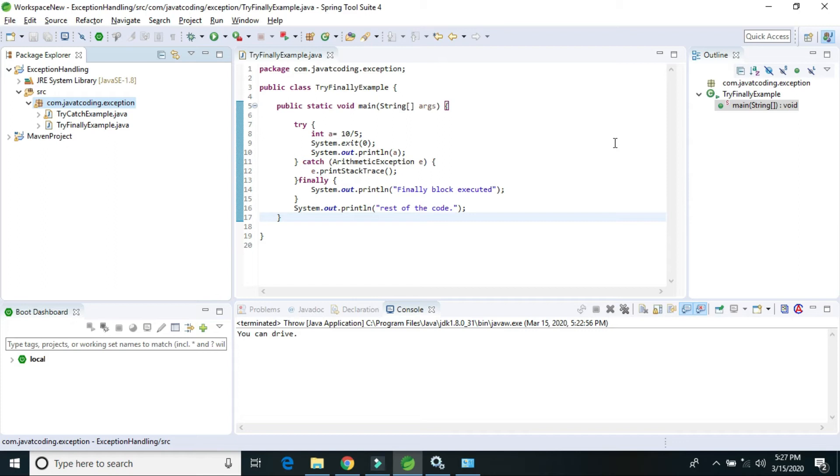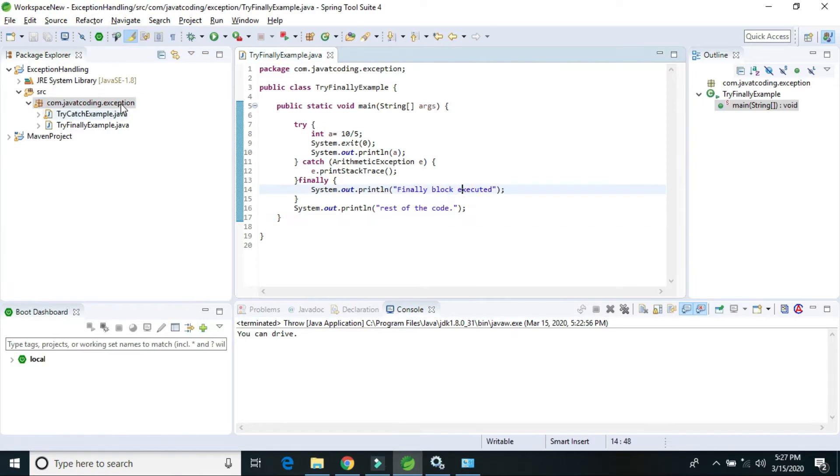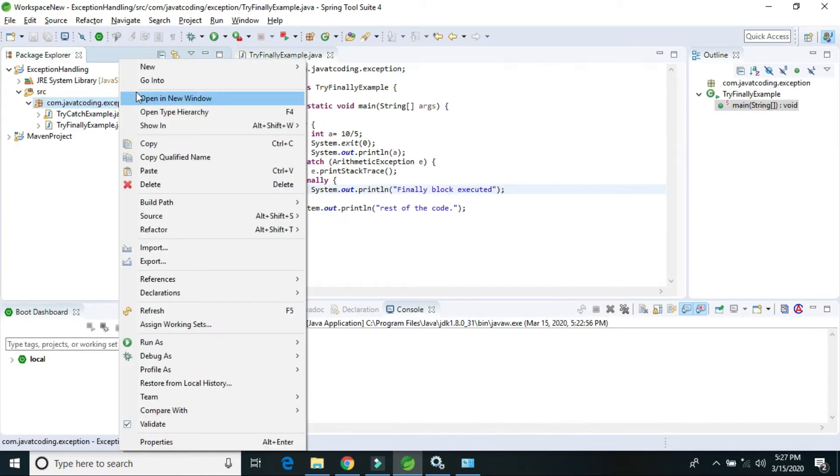Hello friends, welcome back to Java Decoding. My name is Sanjay Kumar. In this video, I will explain the Java throw keyword. The throw keyword is used to throw an exception explicitly. I will explain by giving an example.